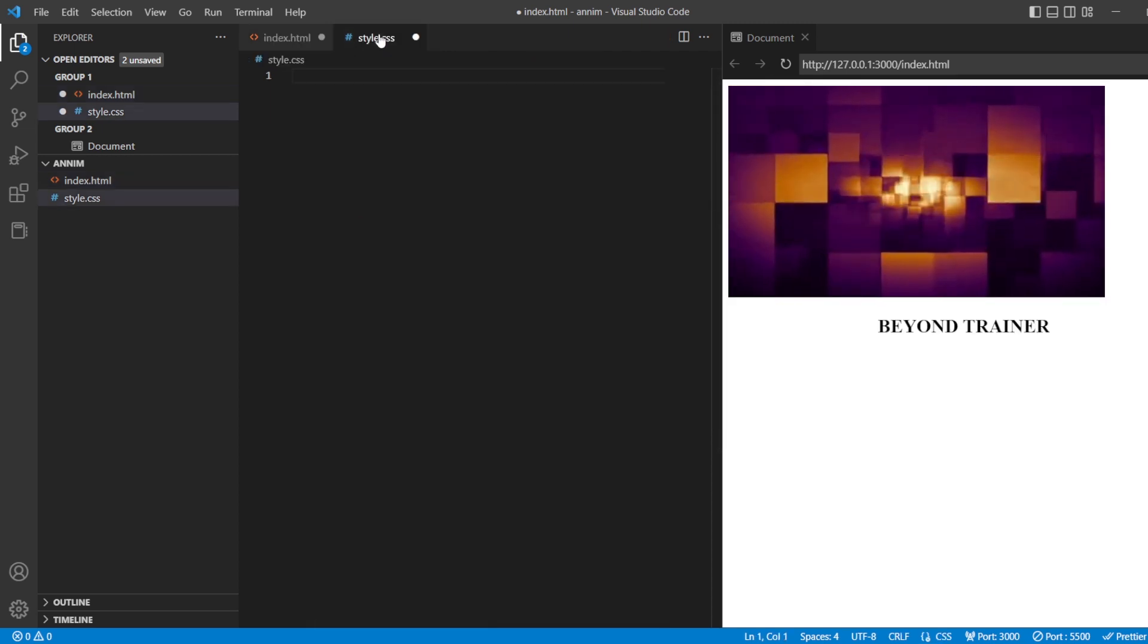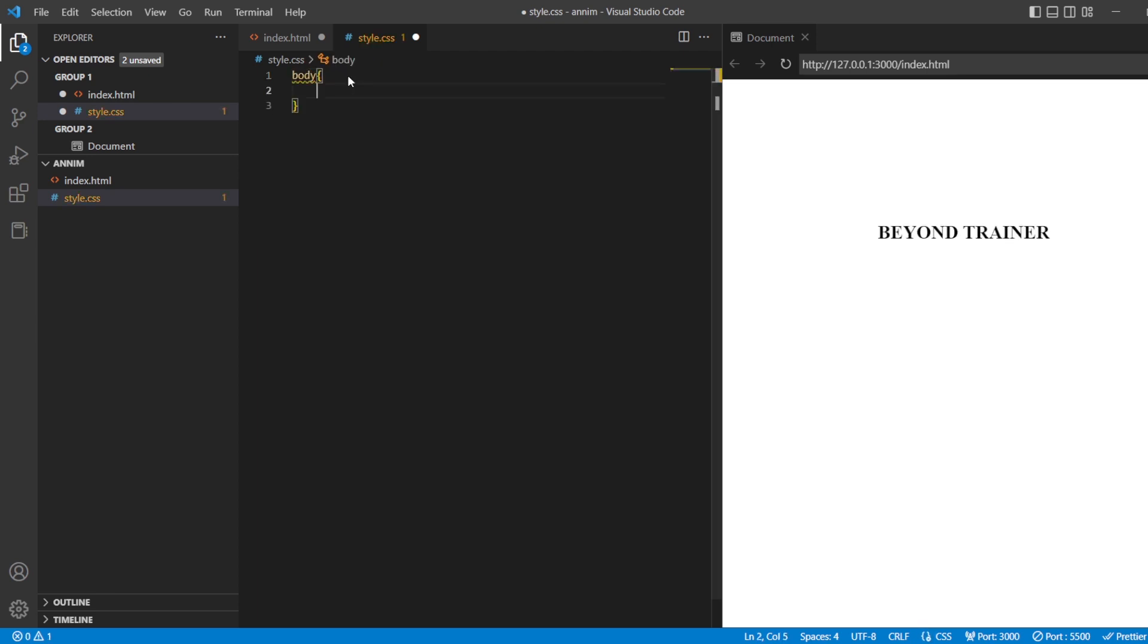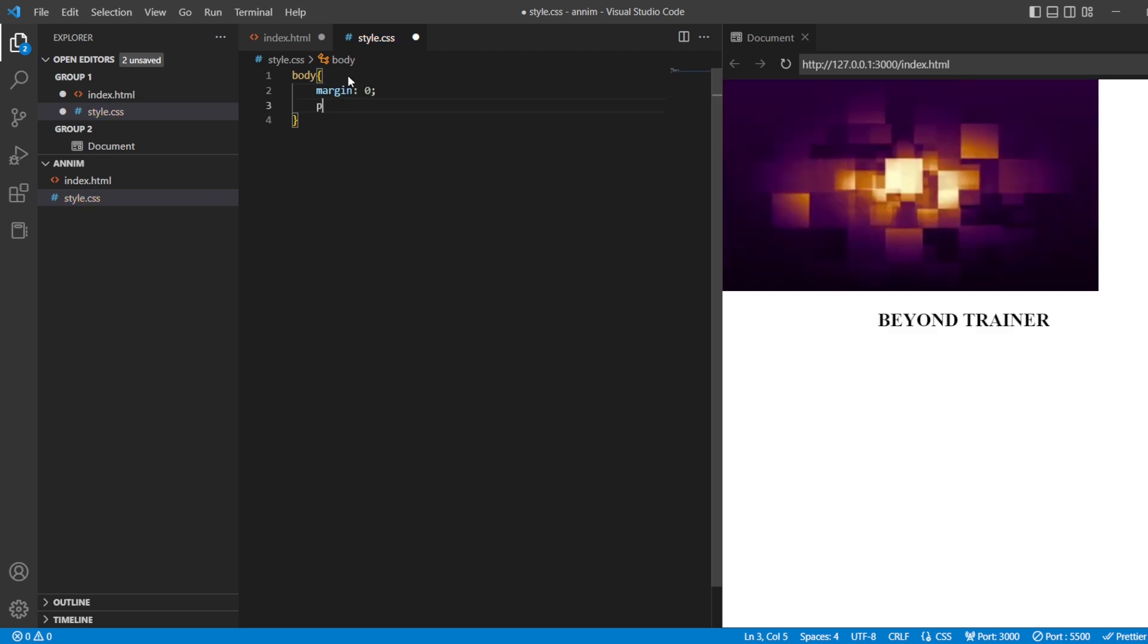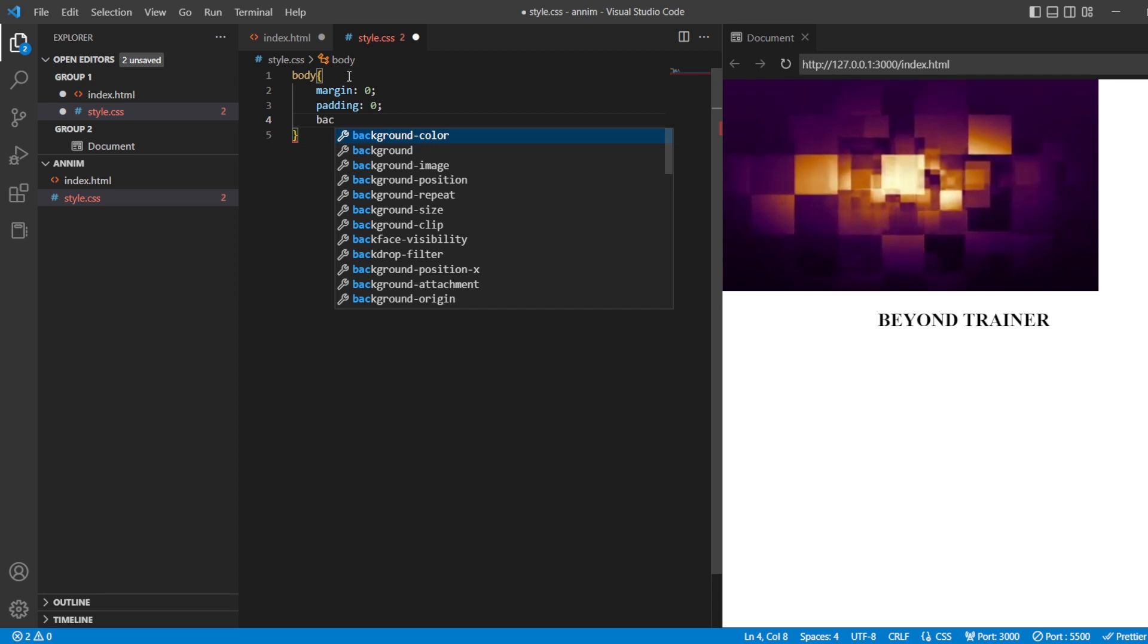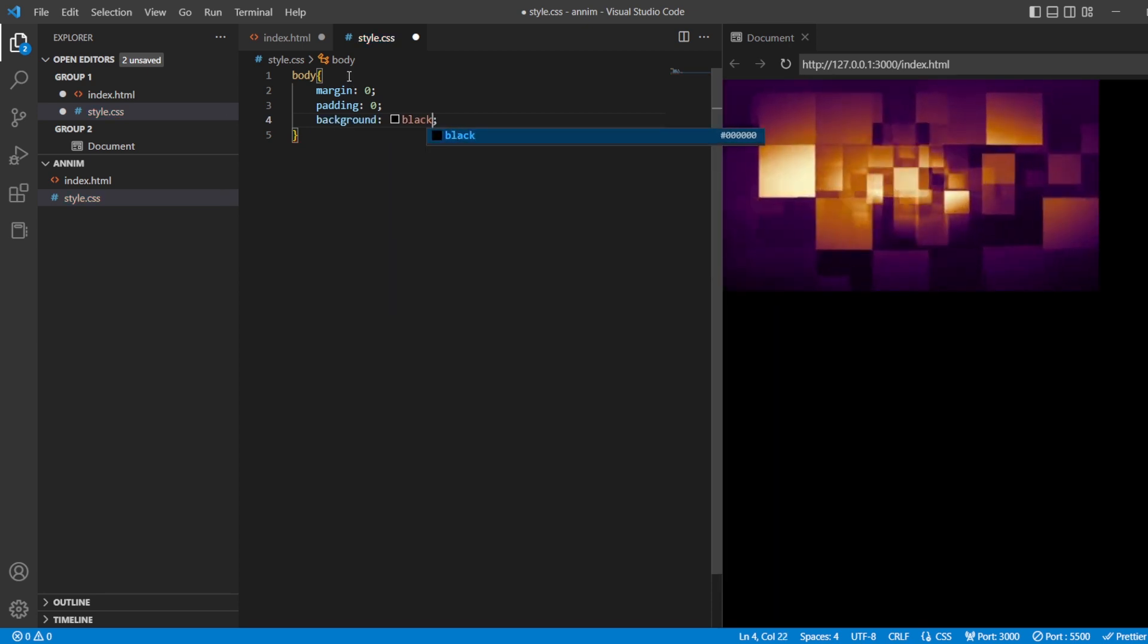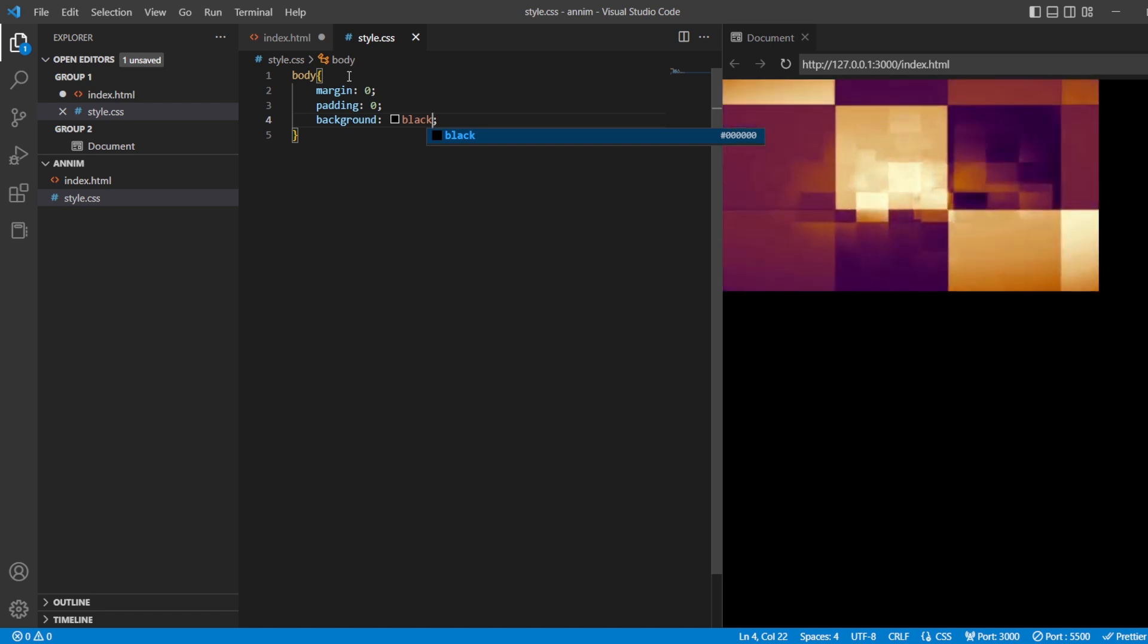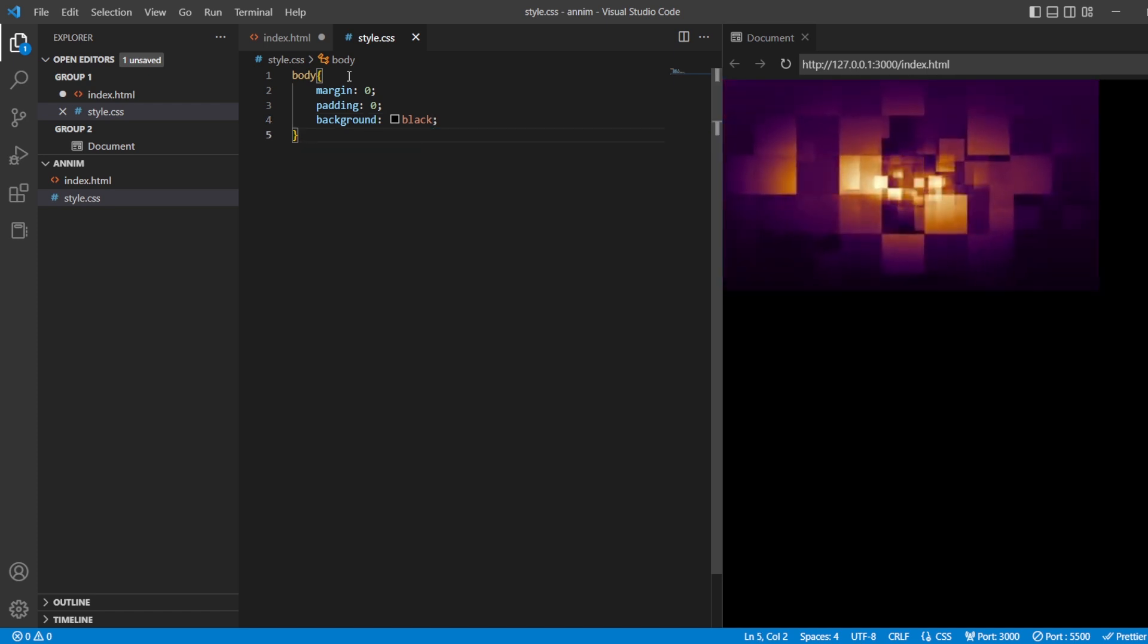First, as usual, we're going to start with the body. Margin zero, padding zero, and background I would like to give it black. Now, our title is not being visible. It's okay, we'll do it in the title section.